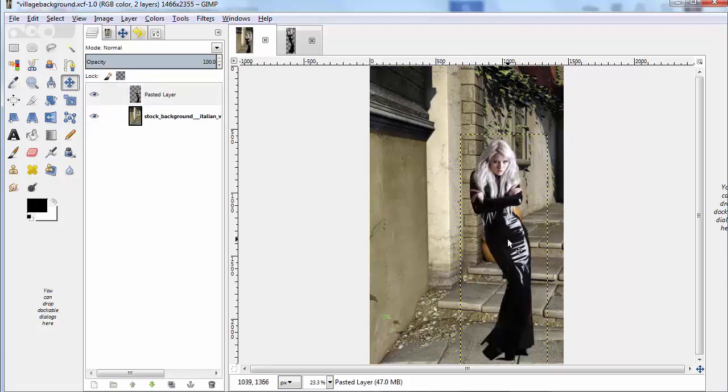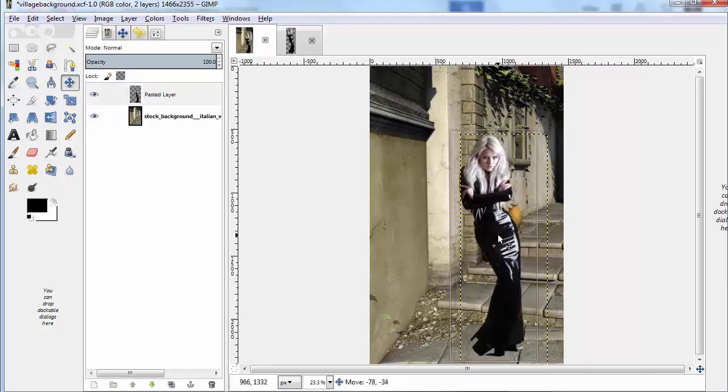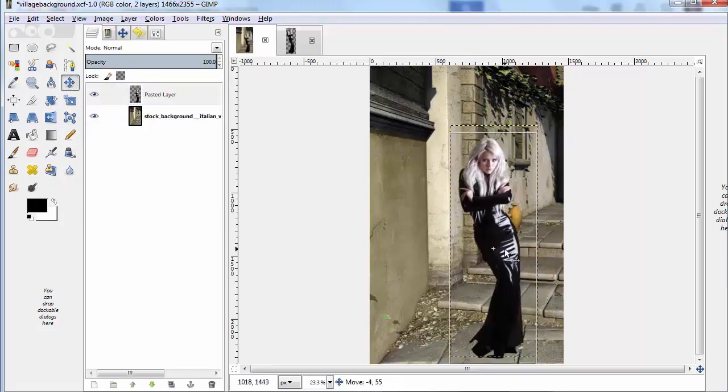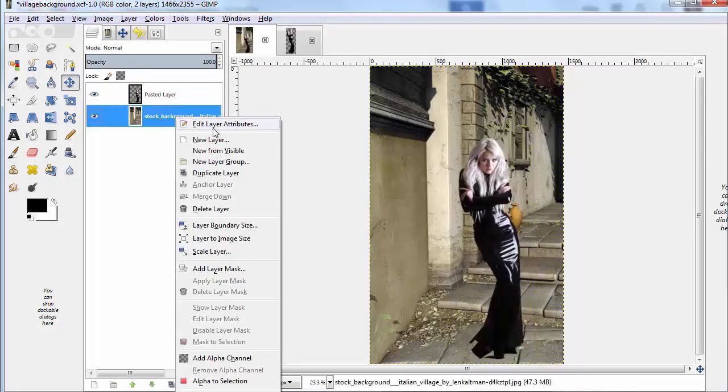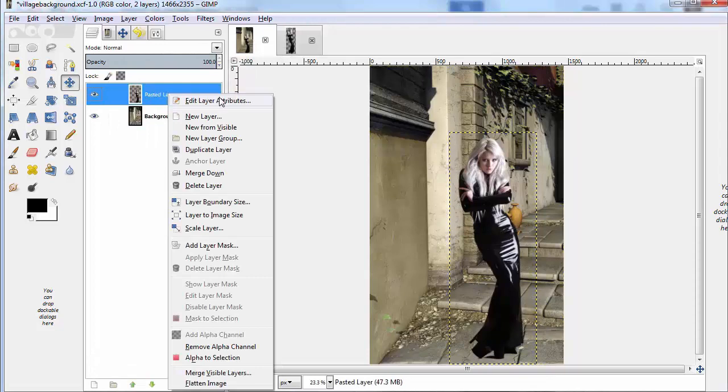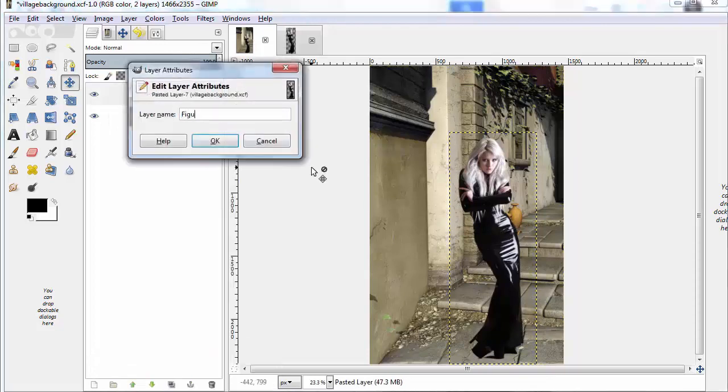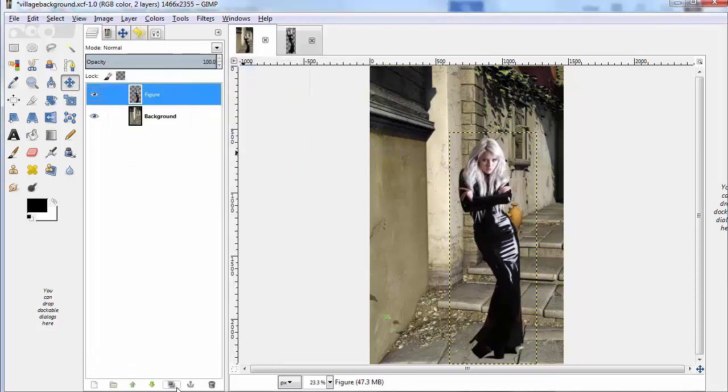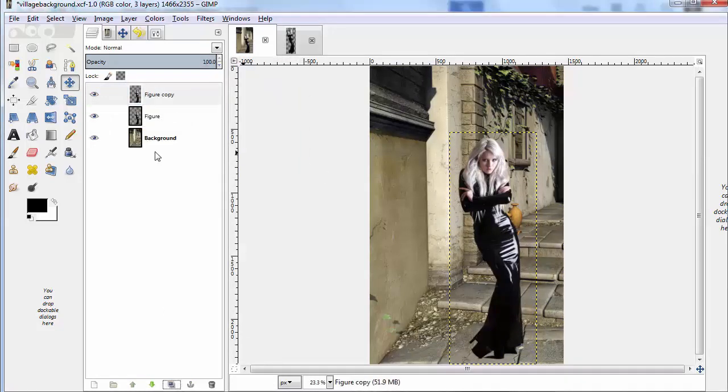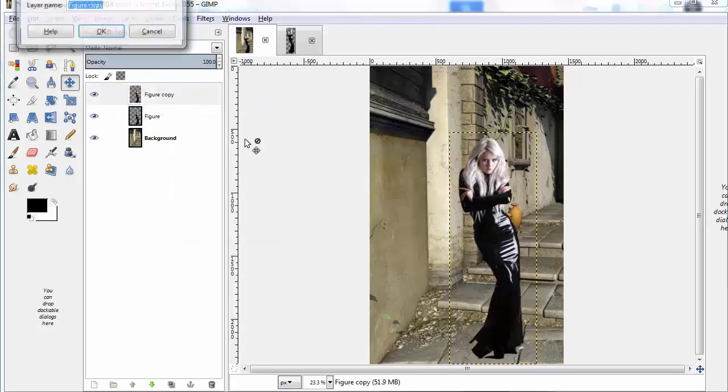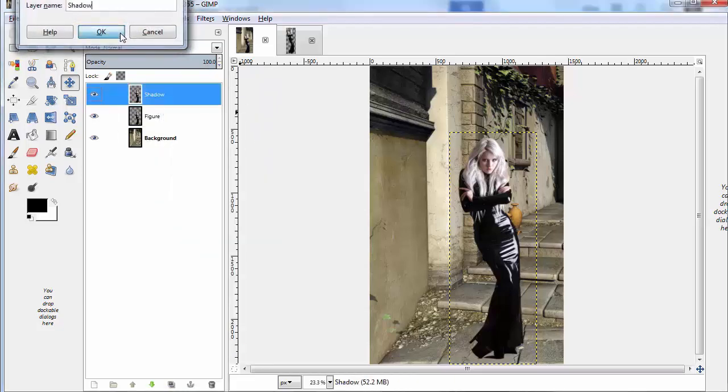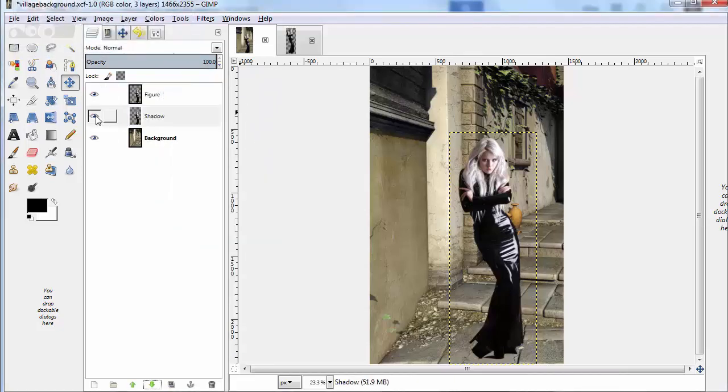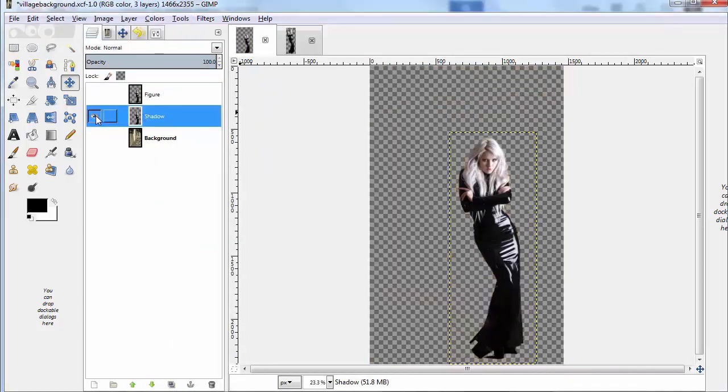And what we're going to do is we're going to position her where we want her, label the layers, but now we're going to copy the figure, that layer, and then we will isolate it to show just the shadow.